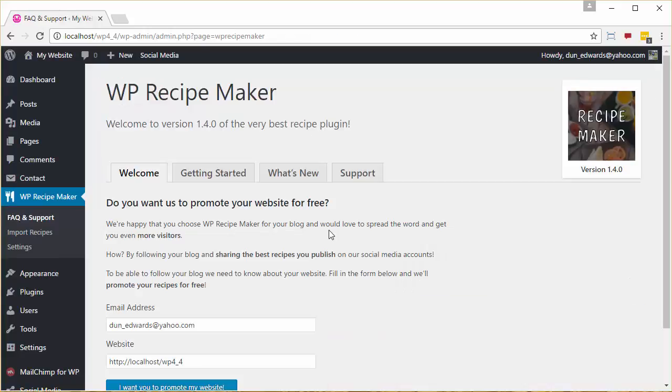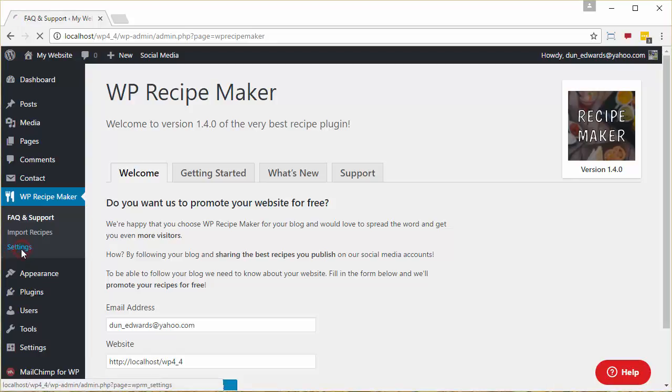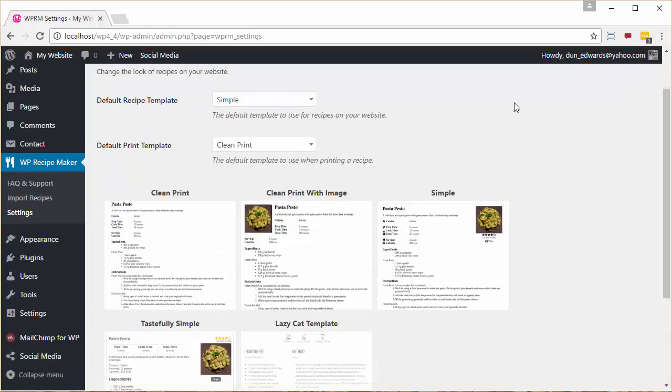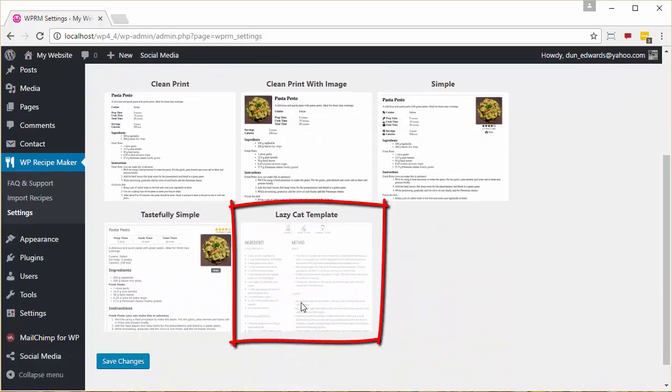Now that the plugin is installed, we need to set it up so it uses the Lazy Cat Themes template. We do this by clicking on WP Recipe Maker Settings. As you can see, there is a Lazy Cat template built in.